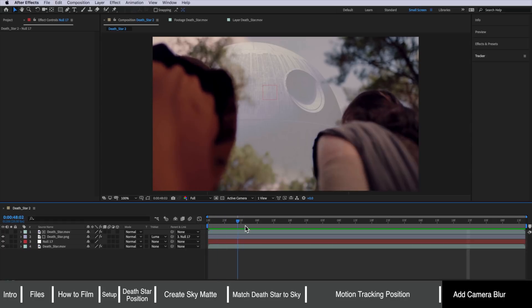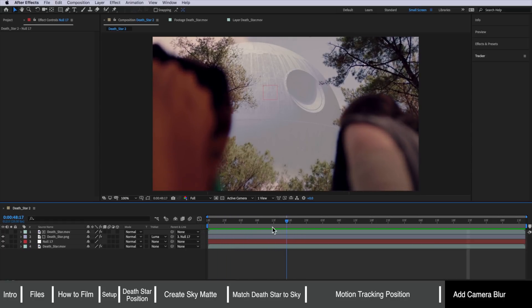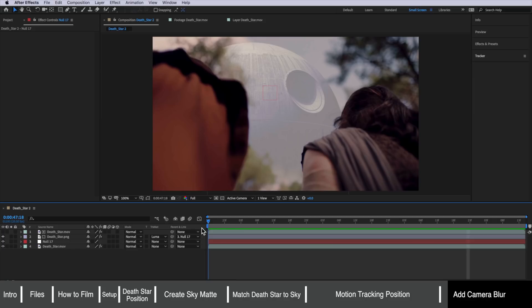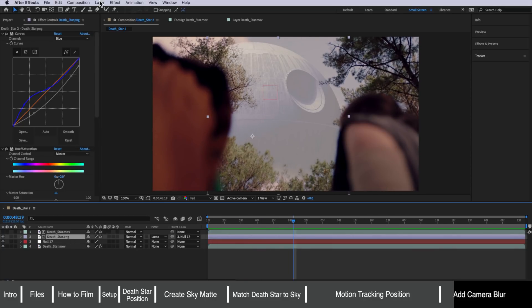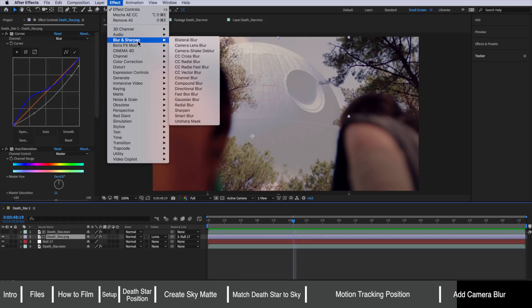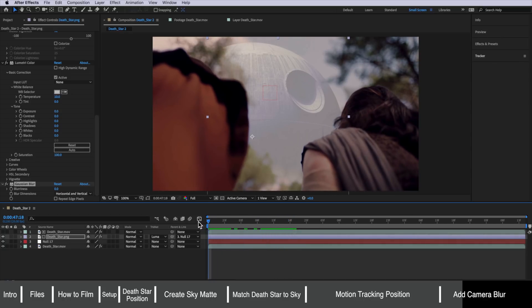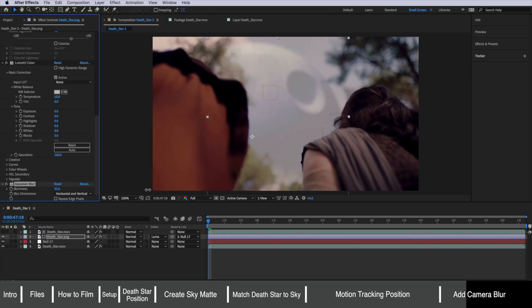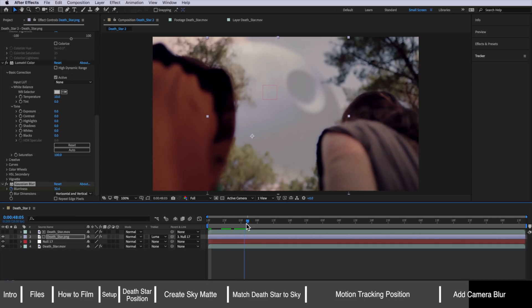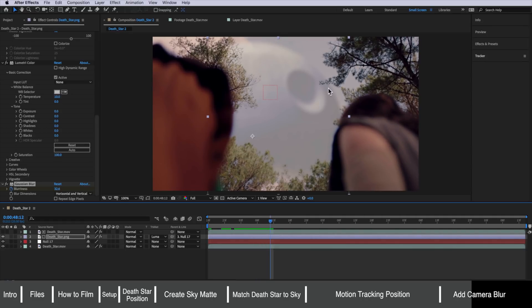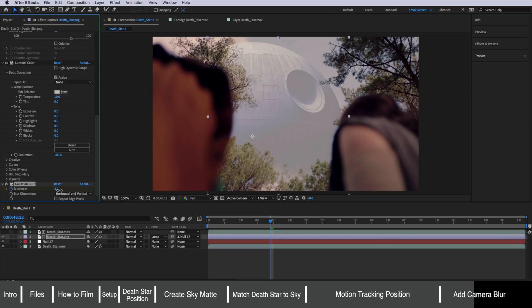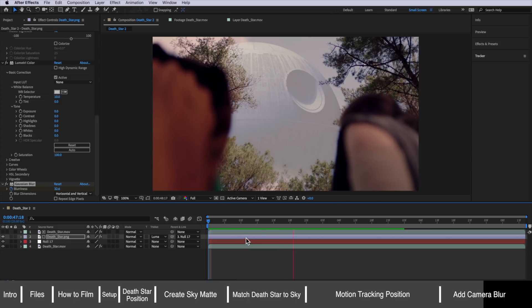That's looking pretty good, but the next issue is the camera is actually pulling focus from the foreground to the distance and we need to replicate this in our Death Star image. Select the image, go to Effect > Blur & Sharpen and add Gaussian Blur. At the start I'll drag this up to replicate as best I can the blur of the camera and set a keyframe there, then move across to where it actually pulls focus and drop it down. I'm not going to drop it all the way to zero because it's in the distance — I want it to have a little bit of blur, so maybe around two. And you can see we've got that focus pulling nicely.